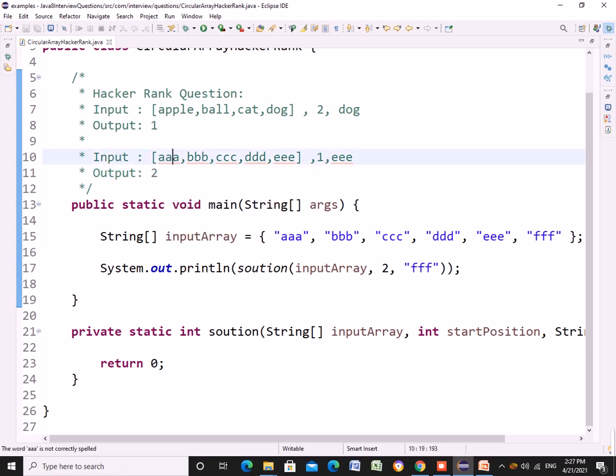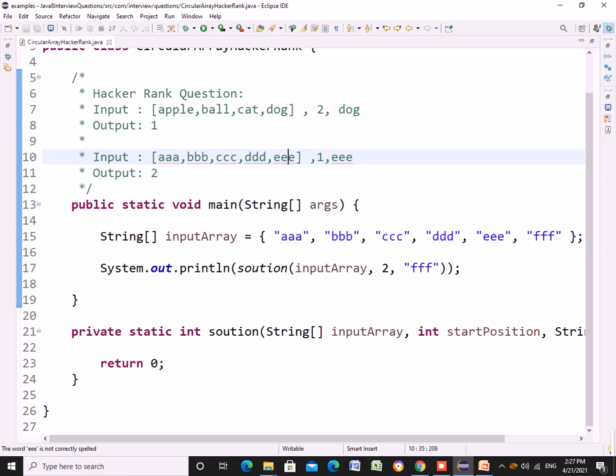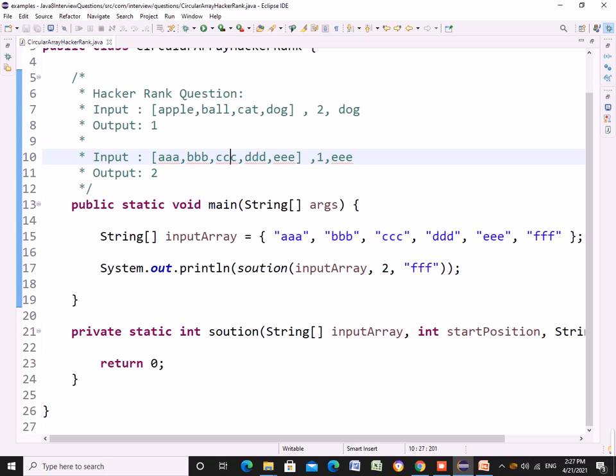If it would have traversed in the forward way it's 1, 2, 3, so 3 steps. 3 is greater than 2, so 2 is the output here.